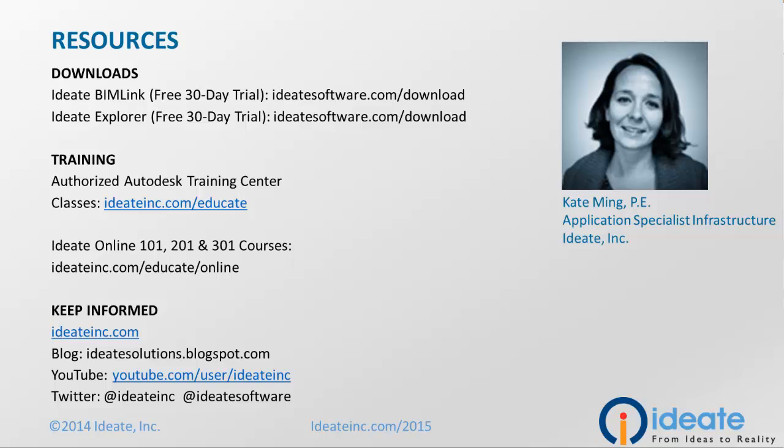For more information about our Autodesk ATC locations and to keep up to date with the latest news and information, check out our website, subscribe to our blog, and follow us on Twitter and LinkedIn.